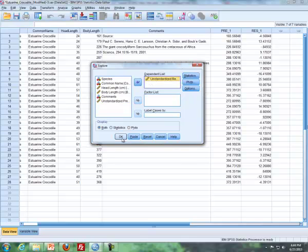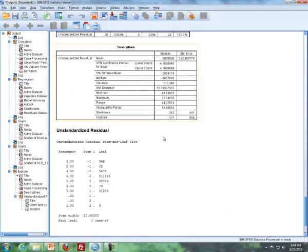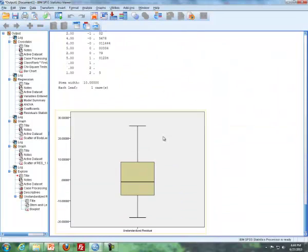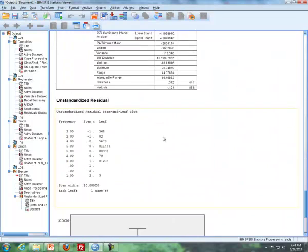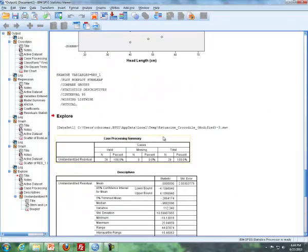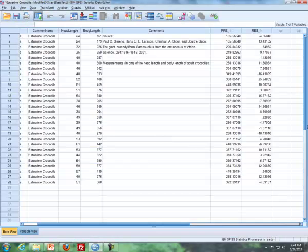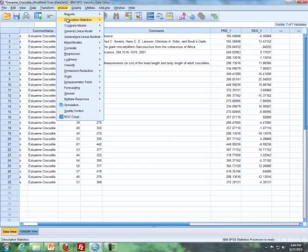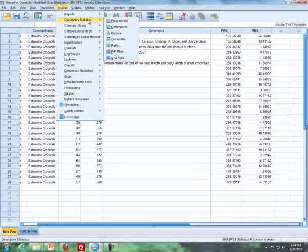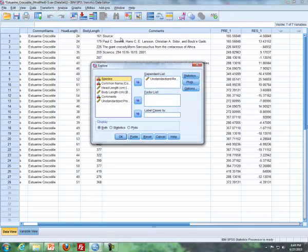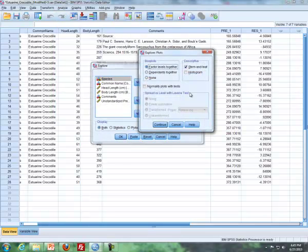And you're going to get a whole slew of information, but what we're interested in is the residual plot. And so I'm going to go look for it here. Oh, I forgot to do something here. I forgot to do Analyze, Descriptive Statistics, Explore, and I forgot to click on Plots.